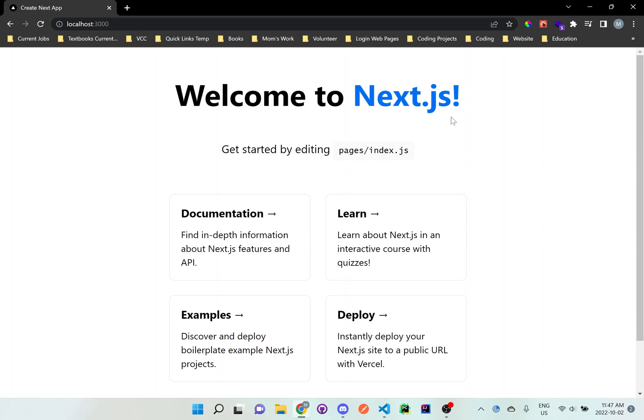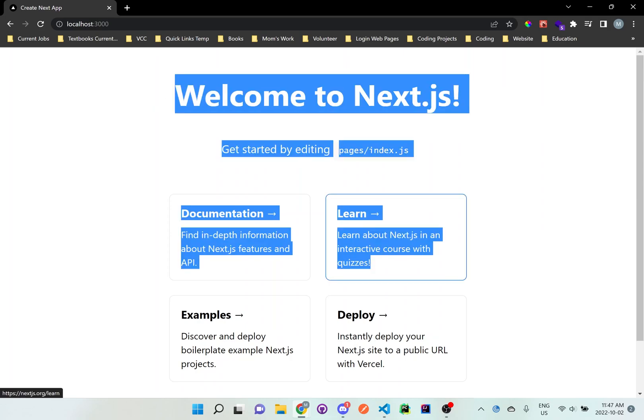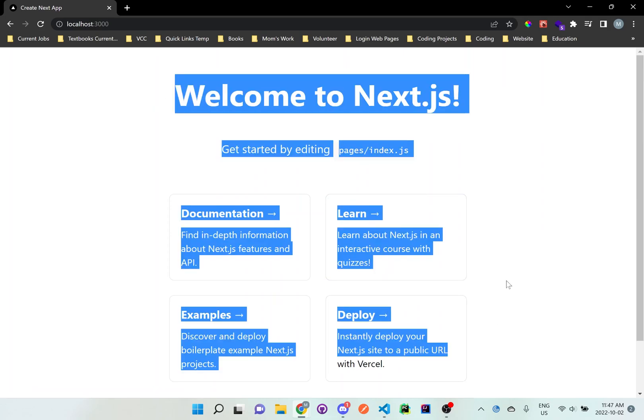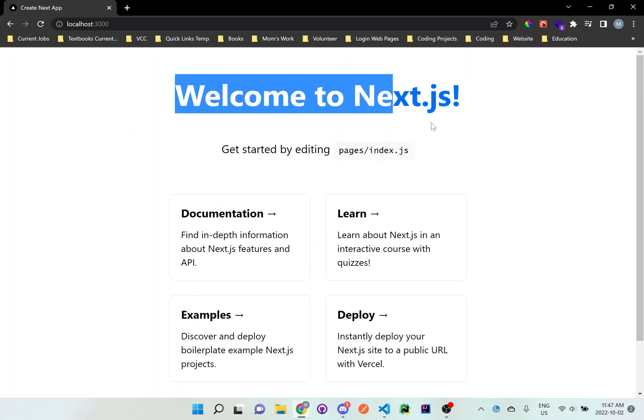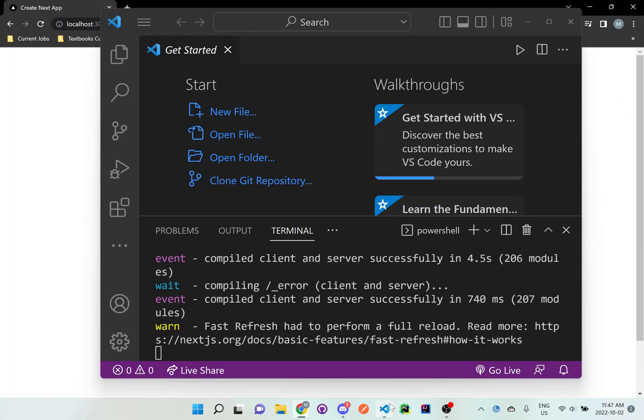So once it's done loading, you'll see it says Welcome to Next.js. And this is like a default template to the application that has been created. And what we can do is actually modify this as needed, just by going into Visual Studio Code here.